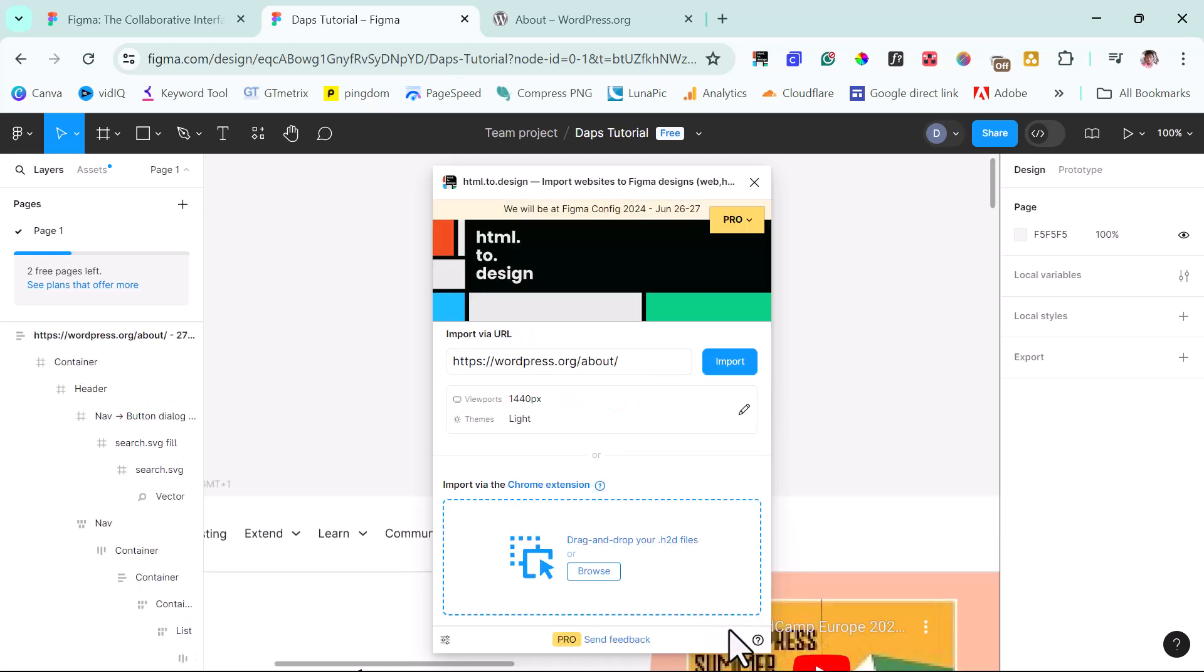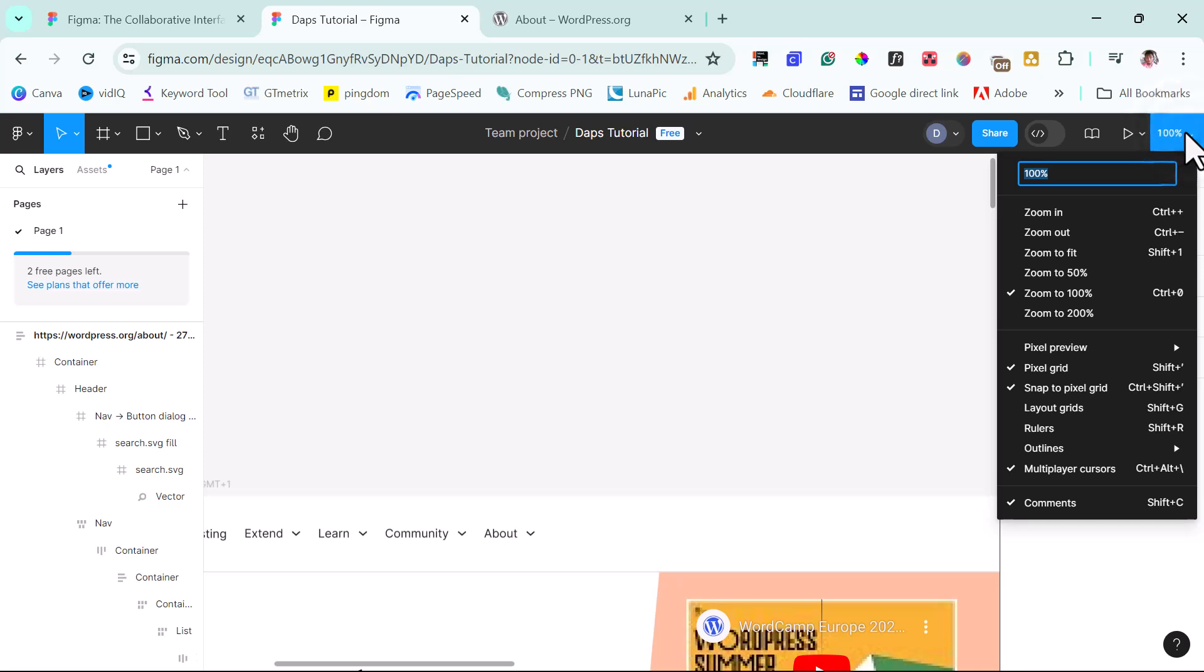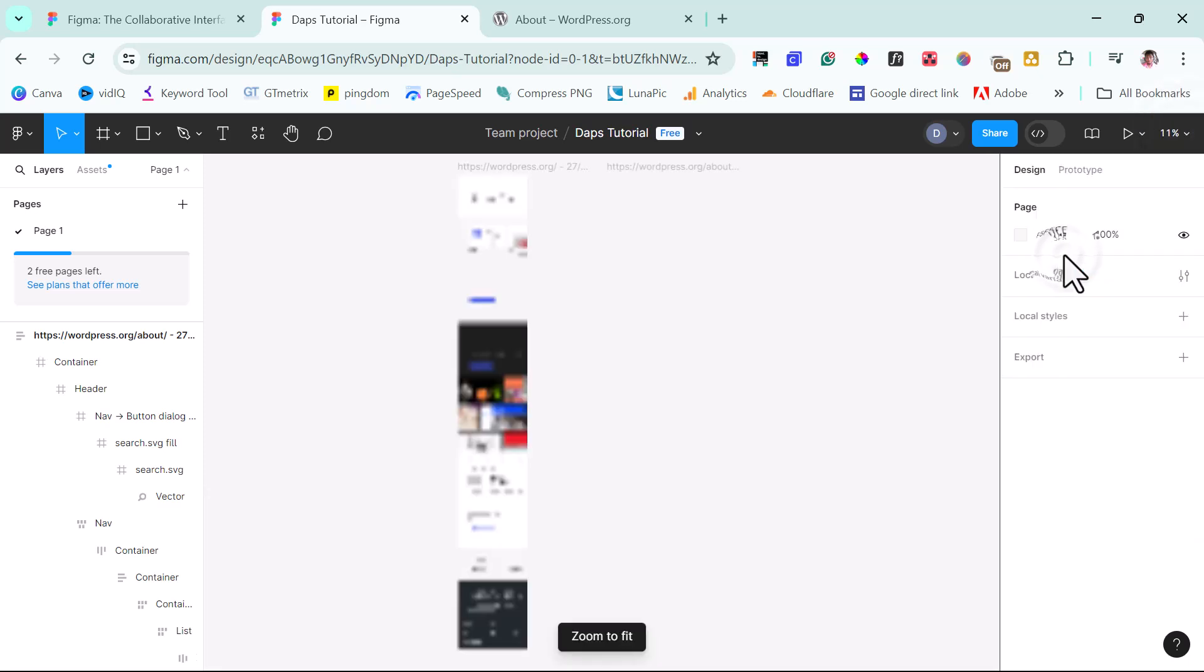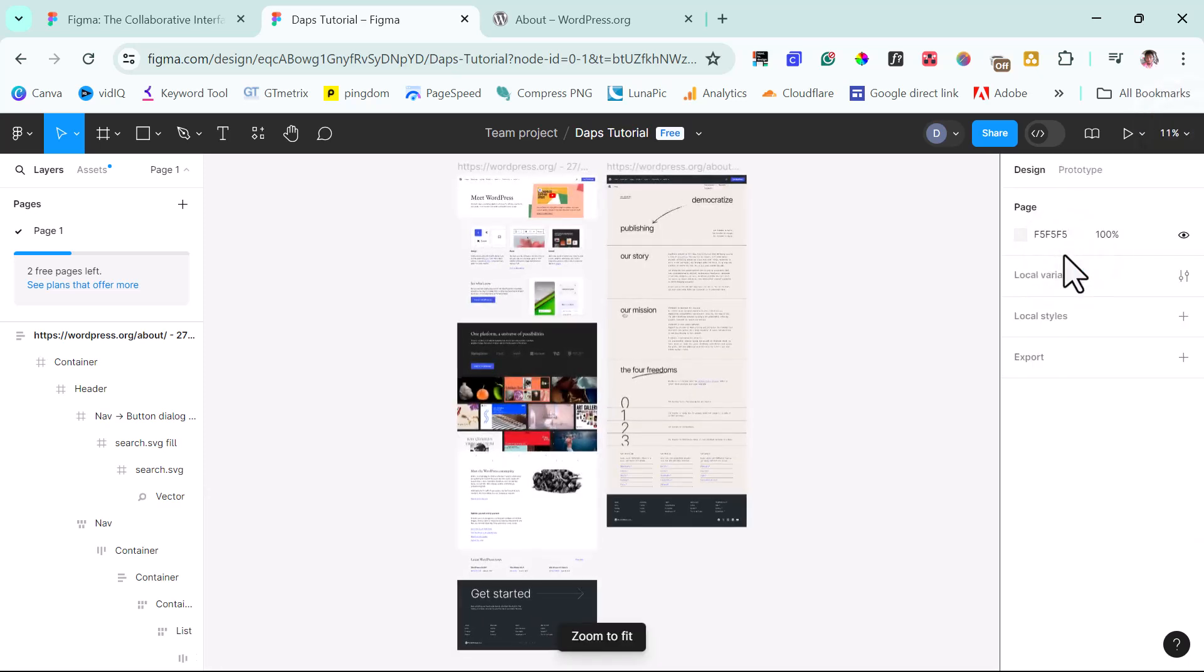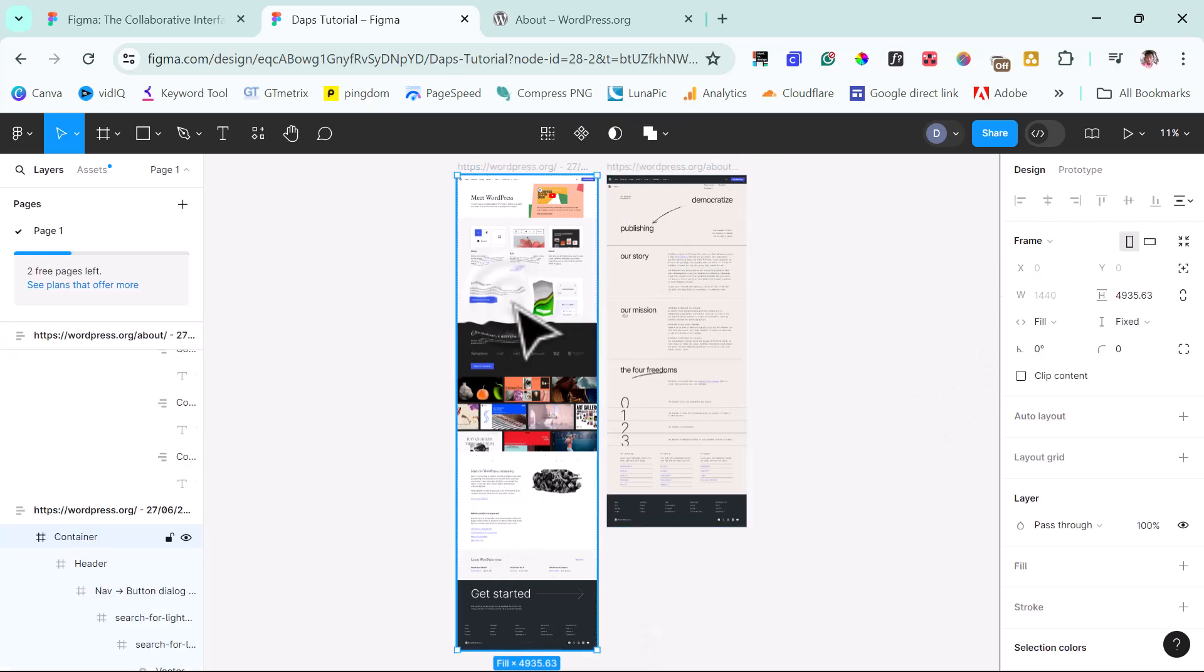Great. So we have that done. So now we can close this plugin. And then I can just come up here and I can just zoom this to fit. So I want to see all the design I have. So this is fantastic. So we have our home page here and we have our about page here. So for us to be able to see this more clearly, we can just zoom in.